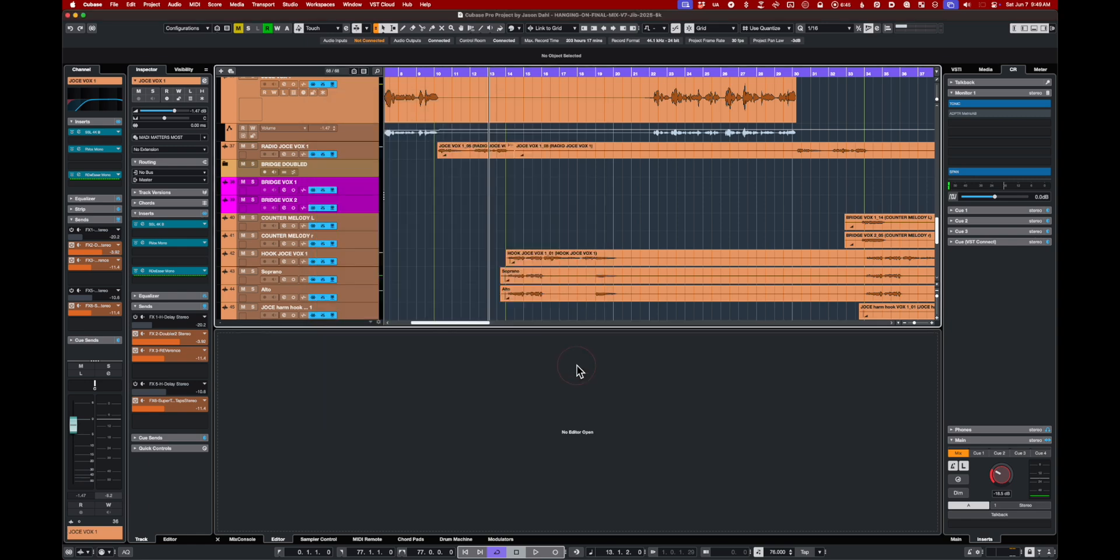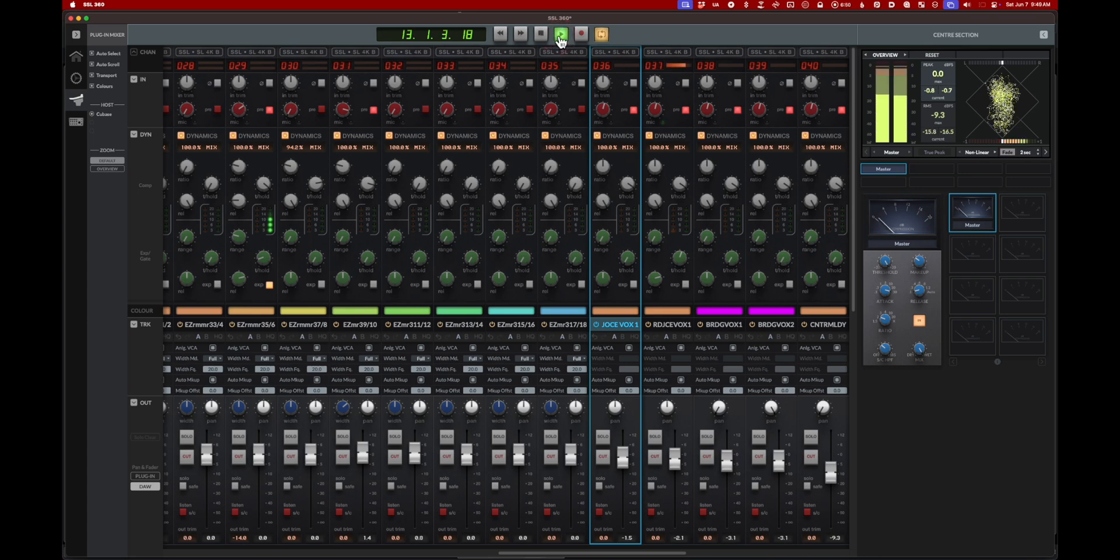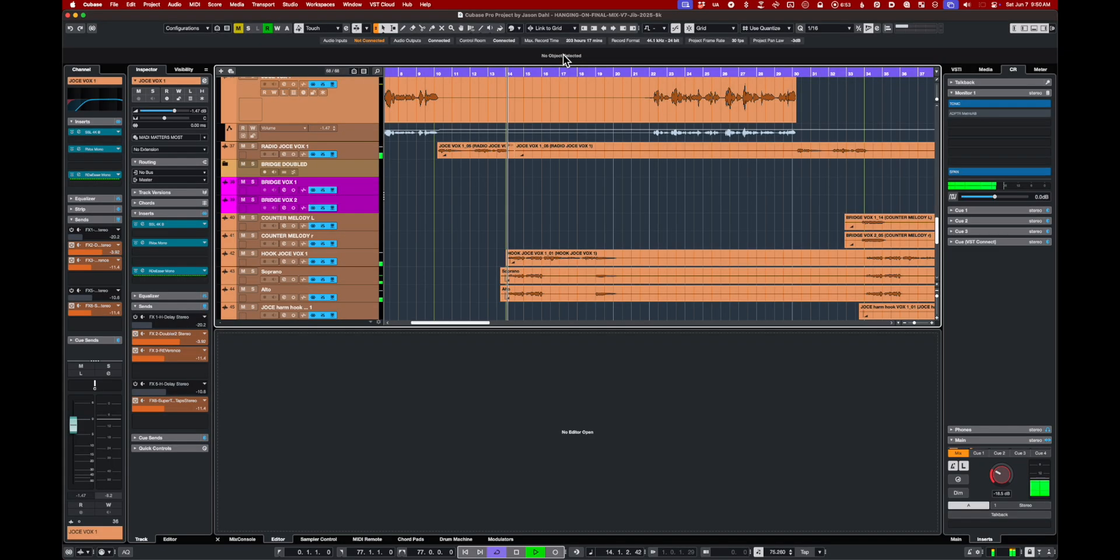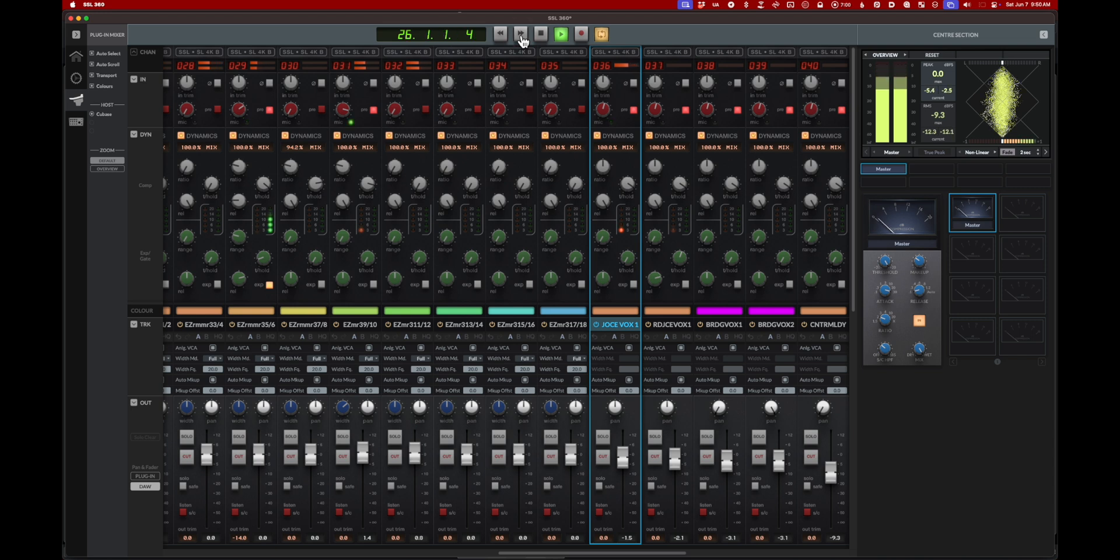Let's close that up and test transport functionality. All good. Flip back, still playing. Flip back, still playing. Fast forward works. All good.